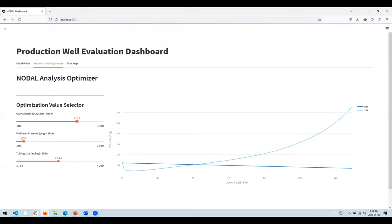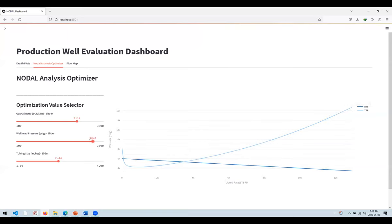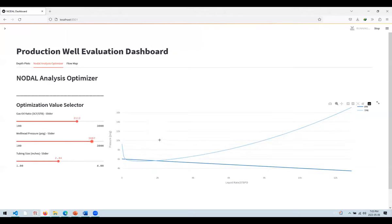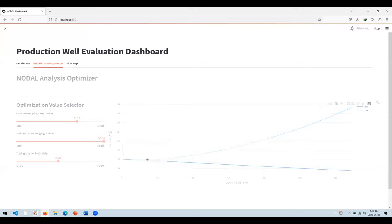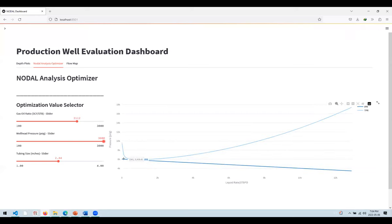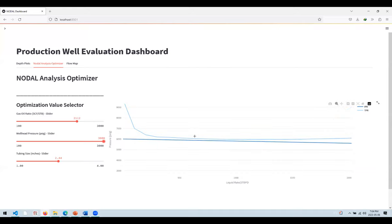Maybe you want to predict well performance at a specific wellhead pressure. The base wellhead is 350 PSI — you can change it to 1600 PSI or even crank it up to 2600 PSI. At 2600 PSI, the production starts to stall, meaning you're getting to a point where there is no intersection between the two curves. Whenever there's no intersection, the well will die off and not produce.